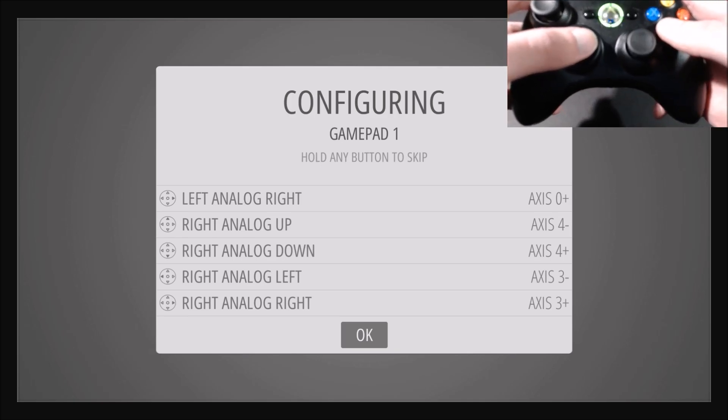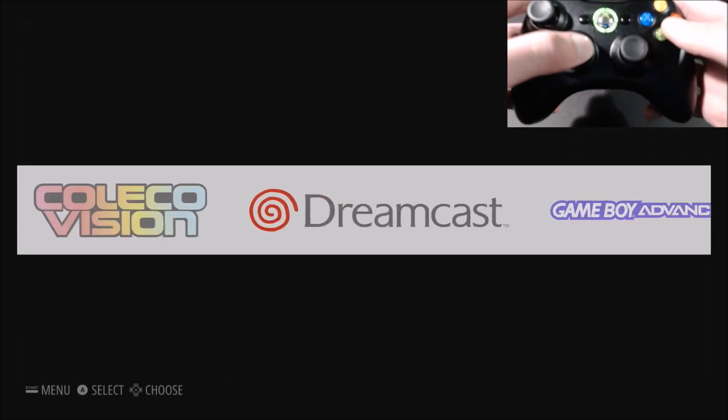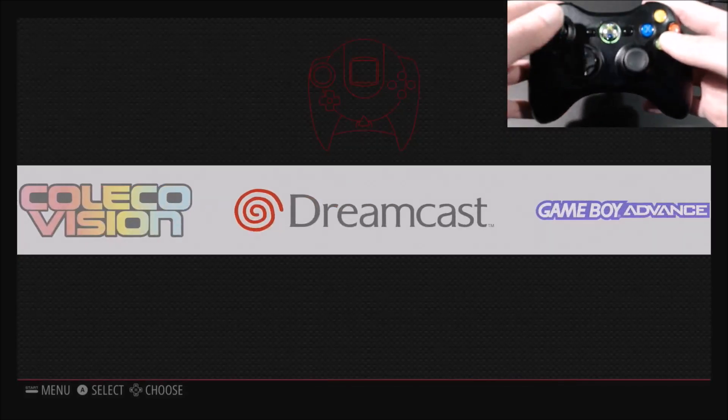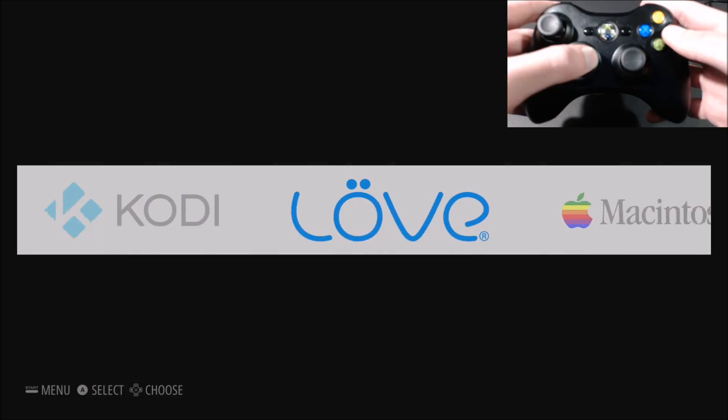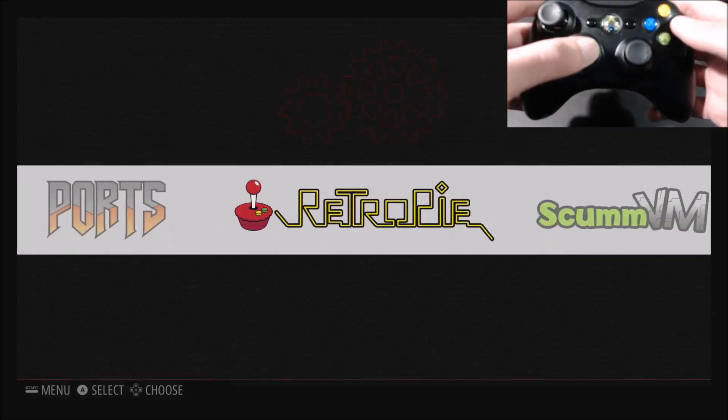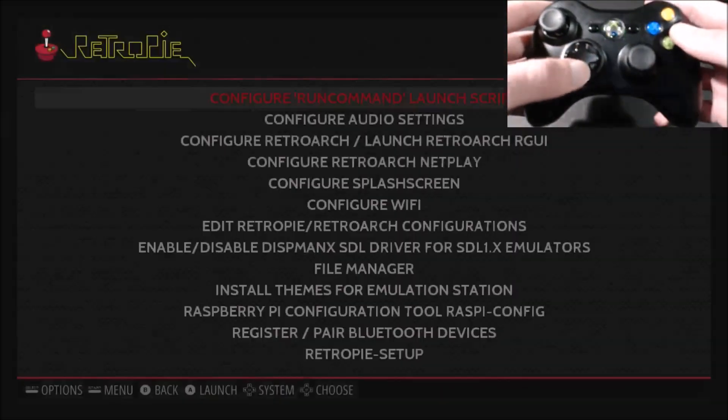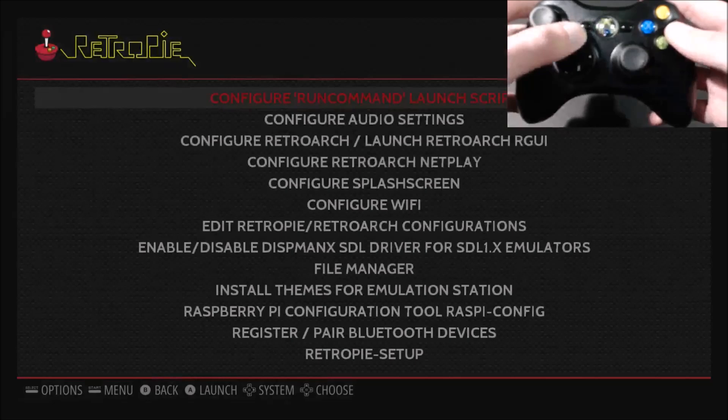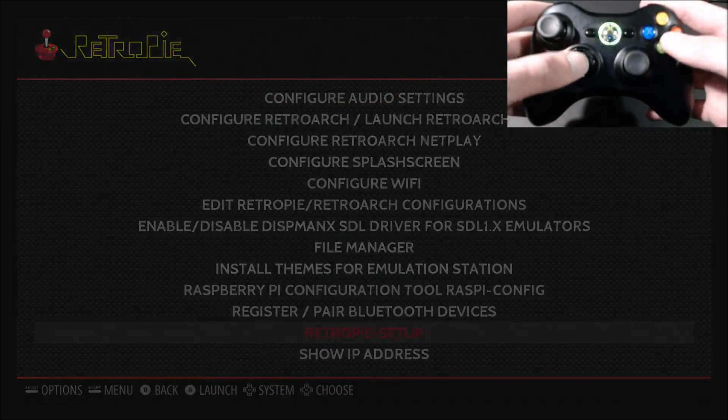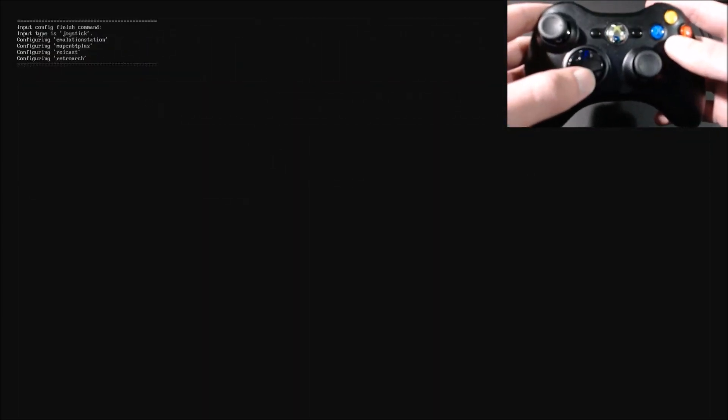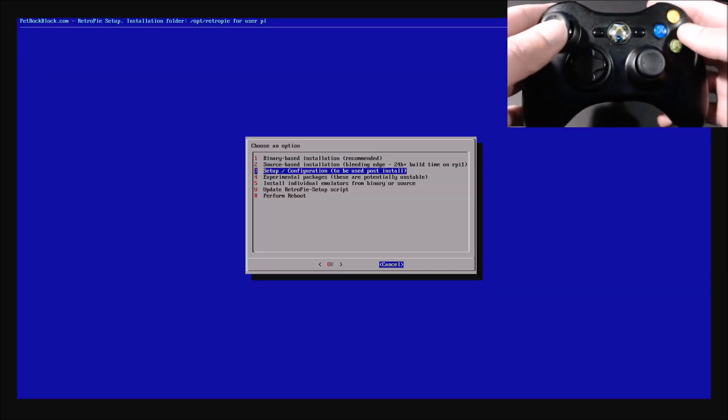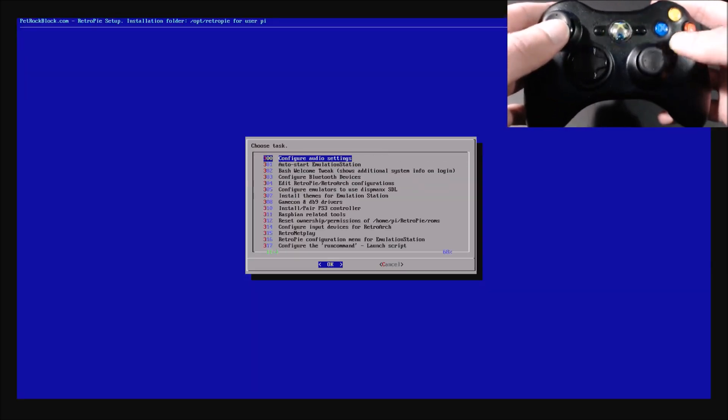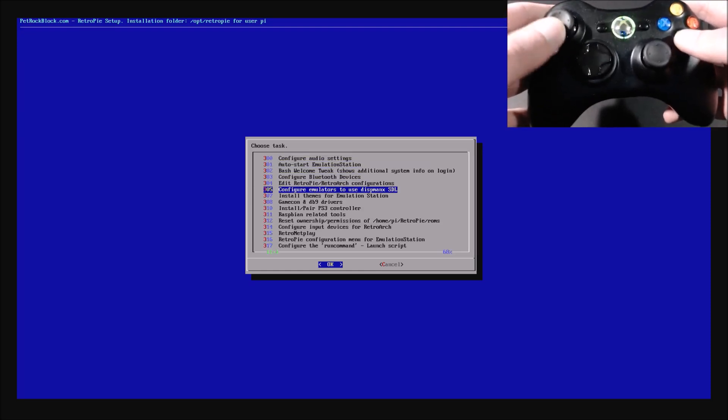So once it goes through, then we're going to go over to the RetroPie menu. You'll see that I've already added some games for some systems. Let's Pi setup. Then we'll go down to setup, press A to select, all the way down to the bottom.